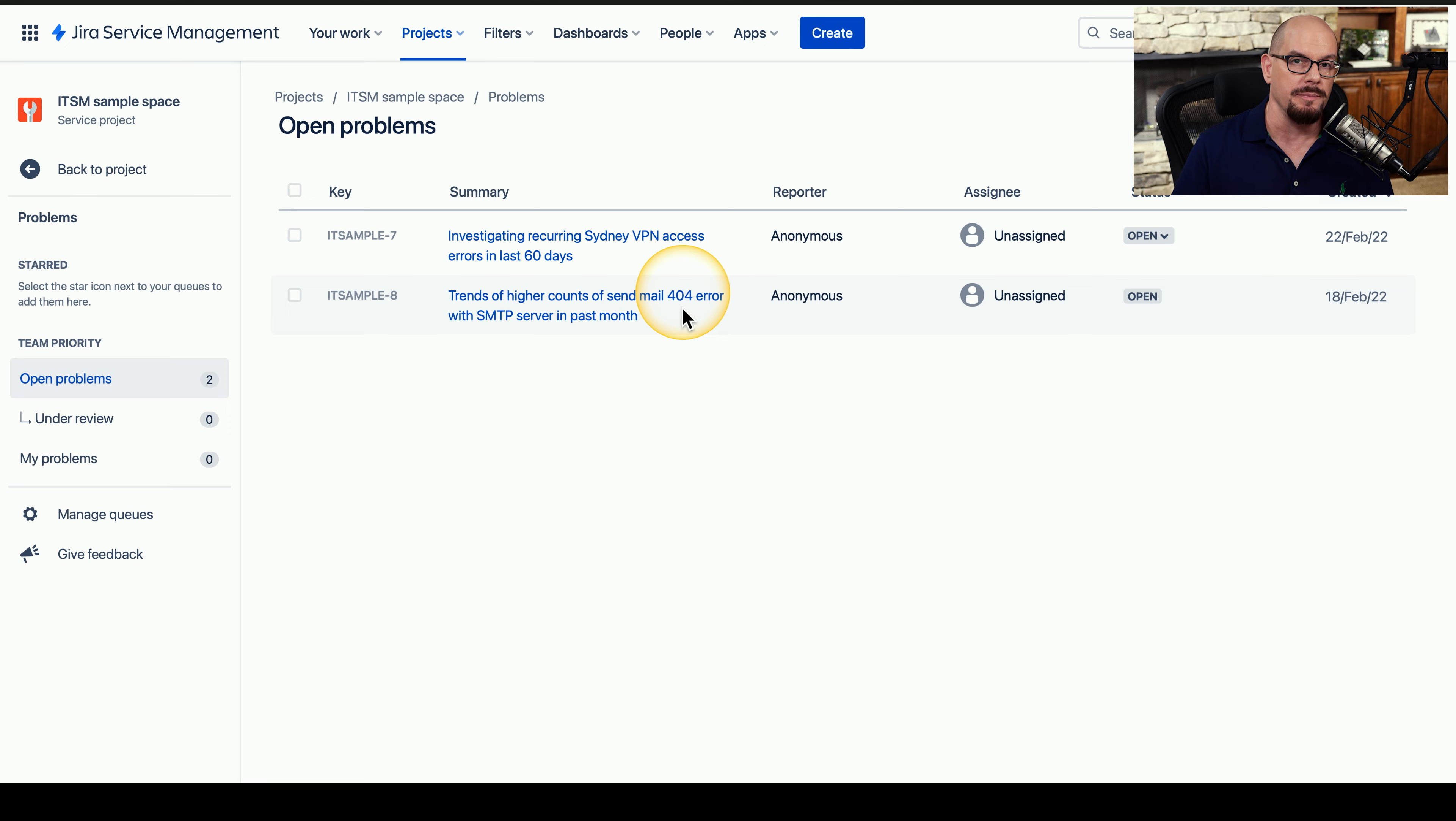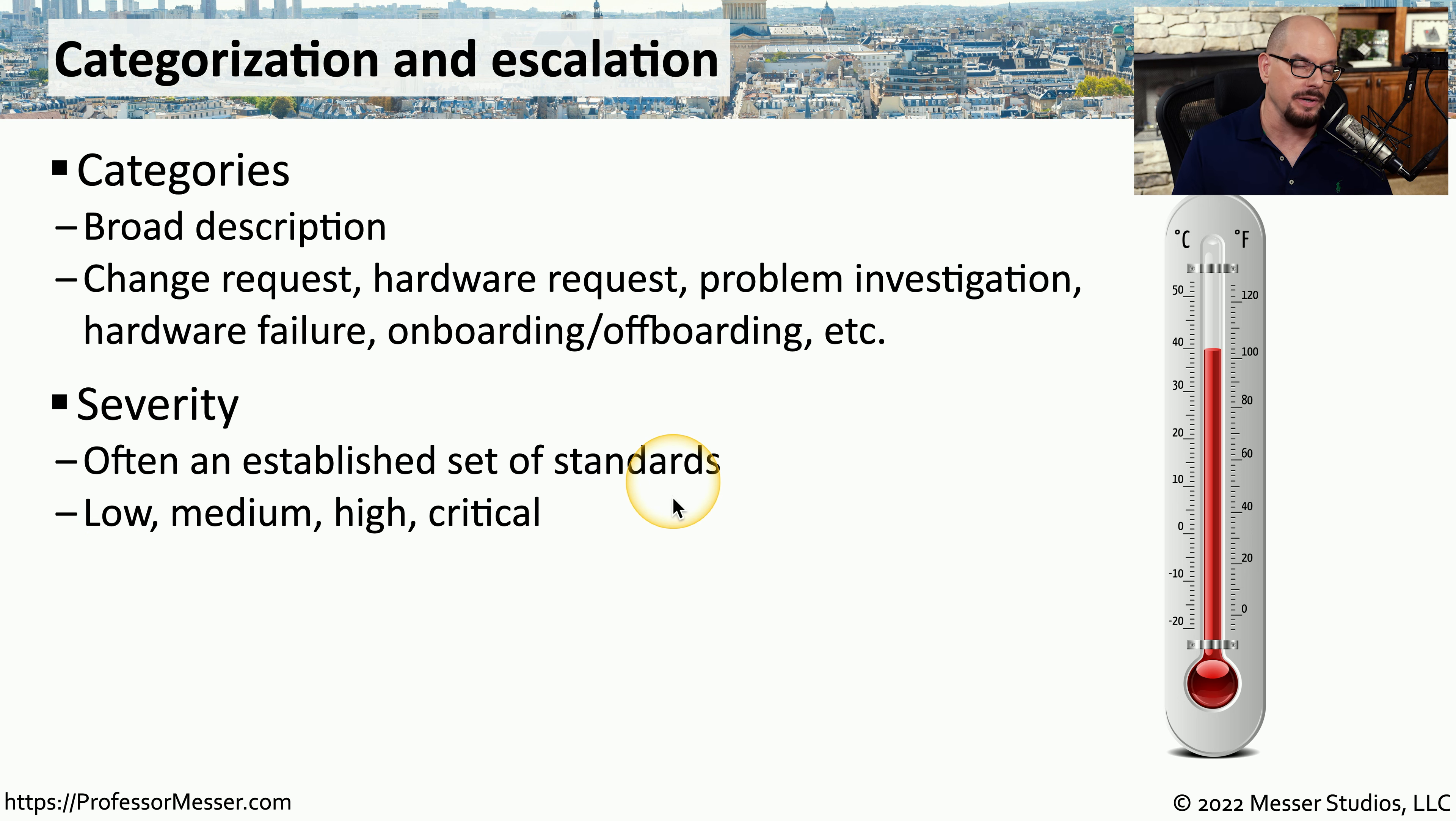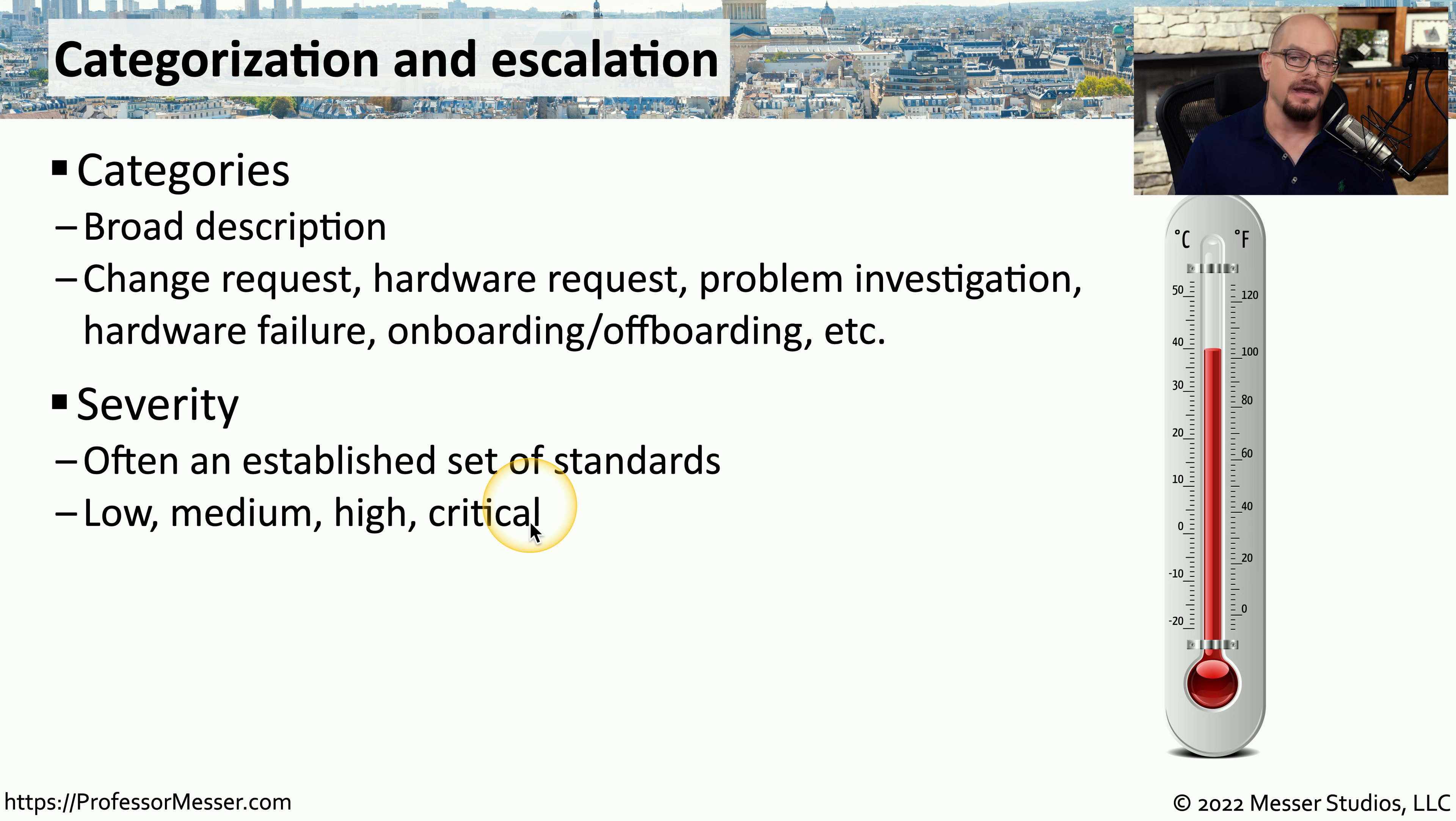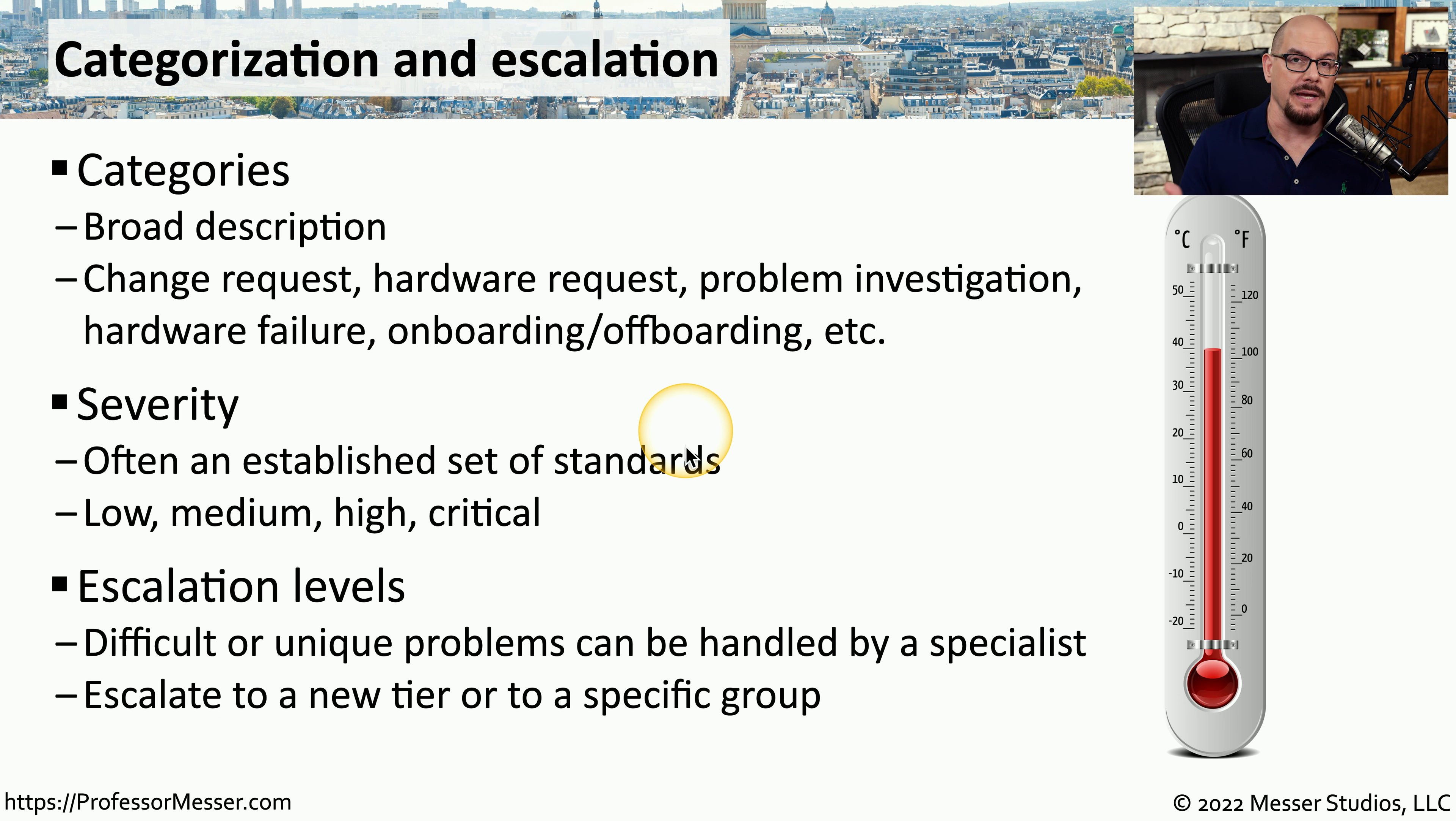We then need to assign a severity to this ticket. It's very common to see severity such as low, medium, high, or critical. If this is a password reset problem, it may be a low or medium severity. But if someone's calling and saying that an entire network segment is down, we may want to qualify this as a critical severity. Obviously, the people who will be assigned these tickets will be able to see these severities so they know which ticket to address first, which to address second, and so on.